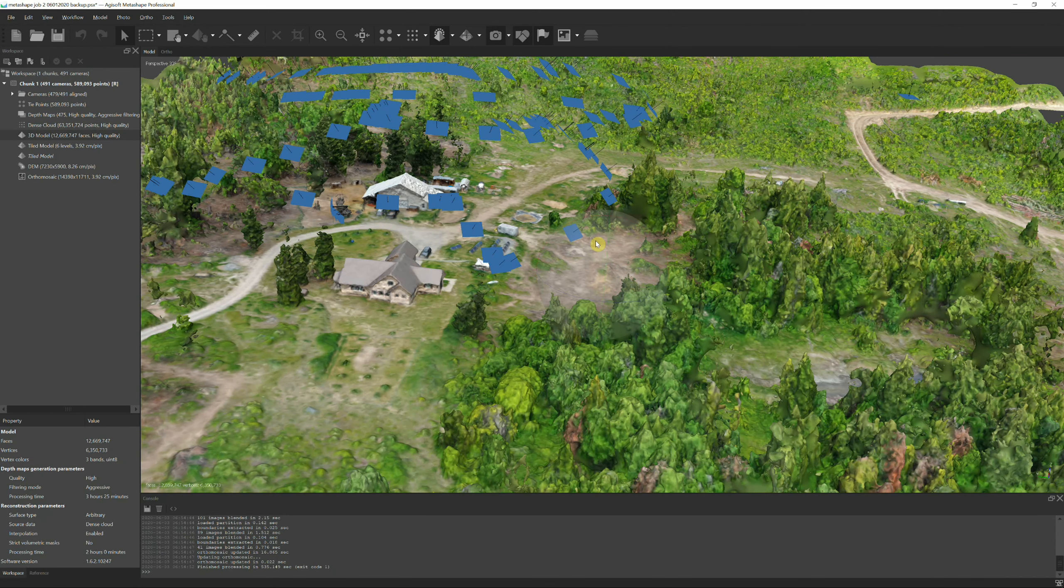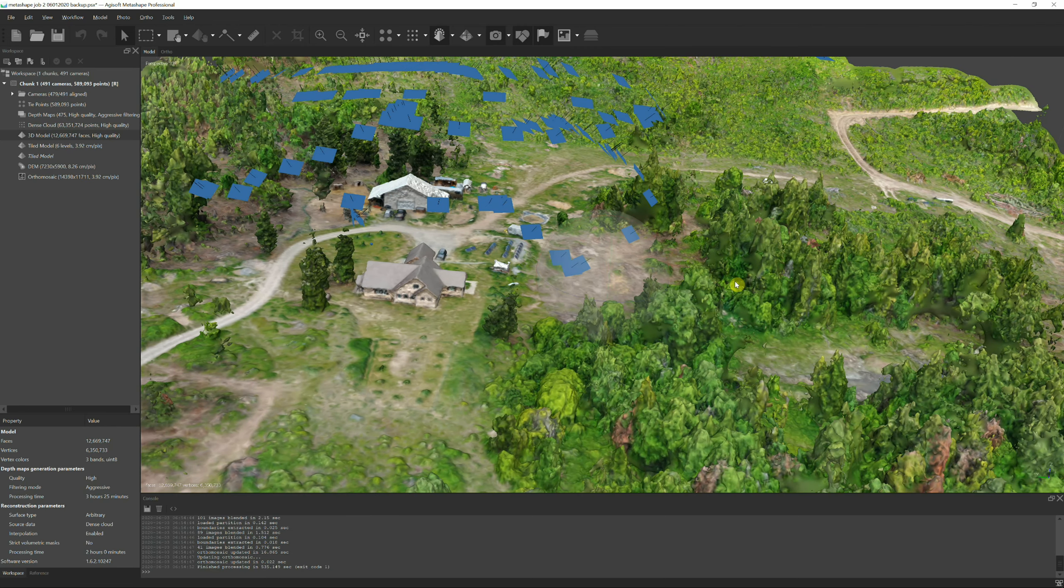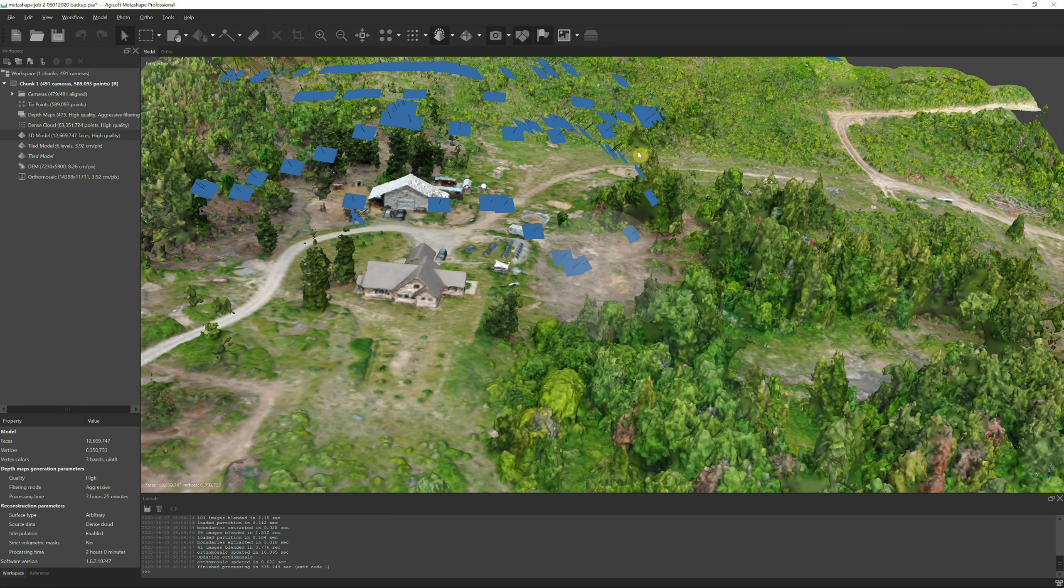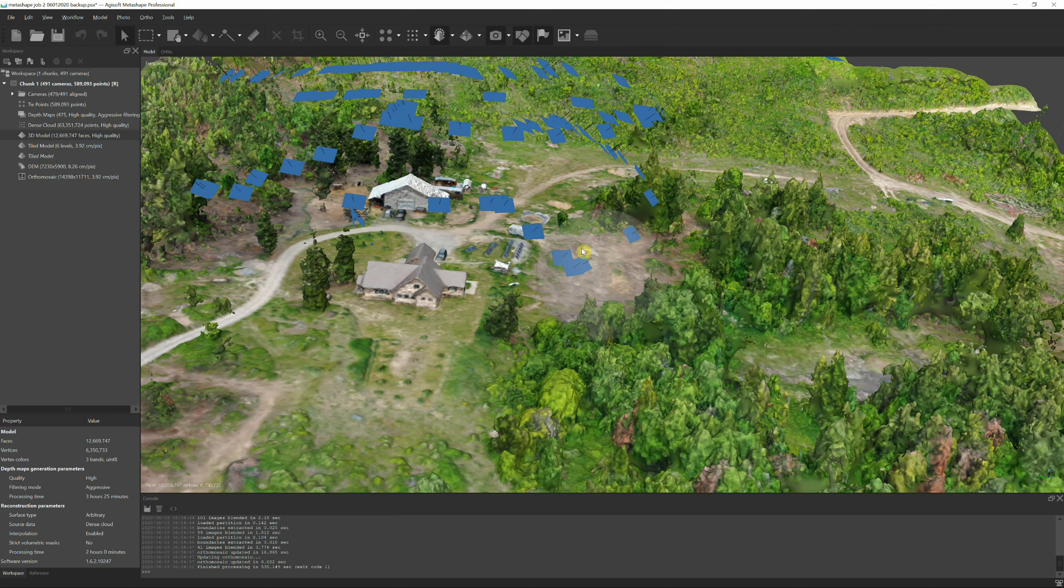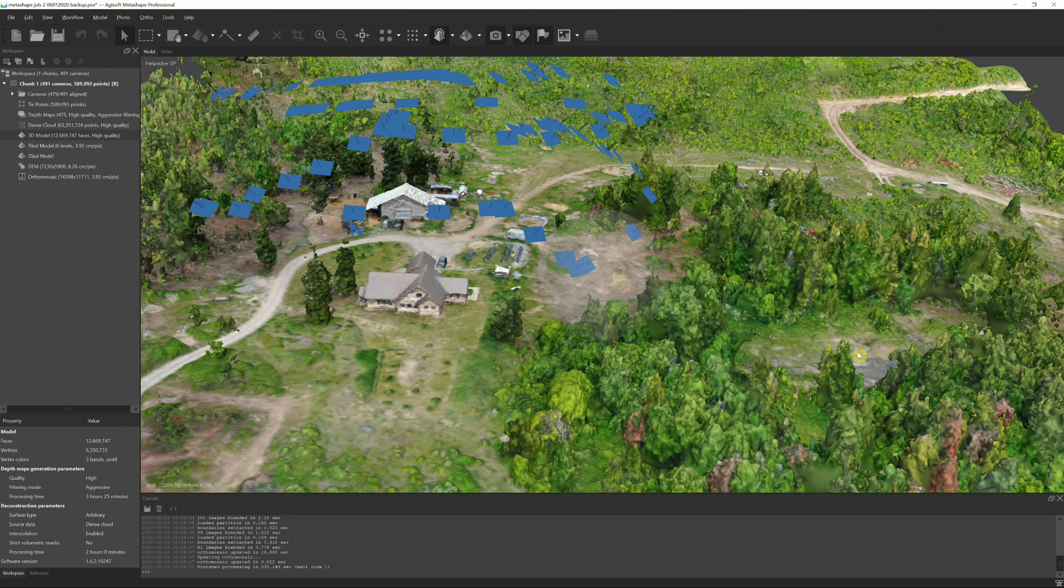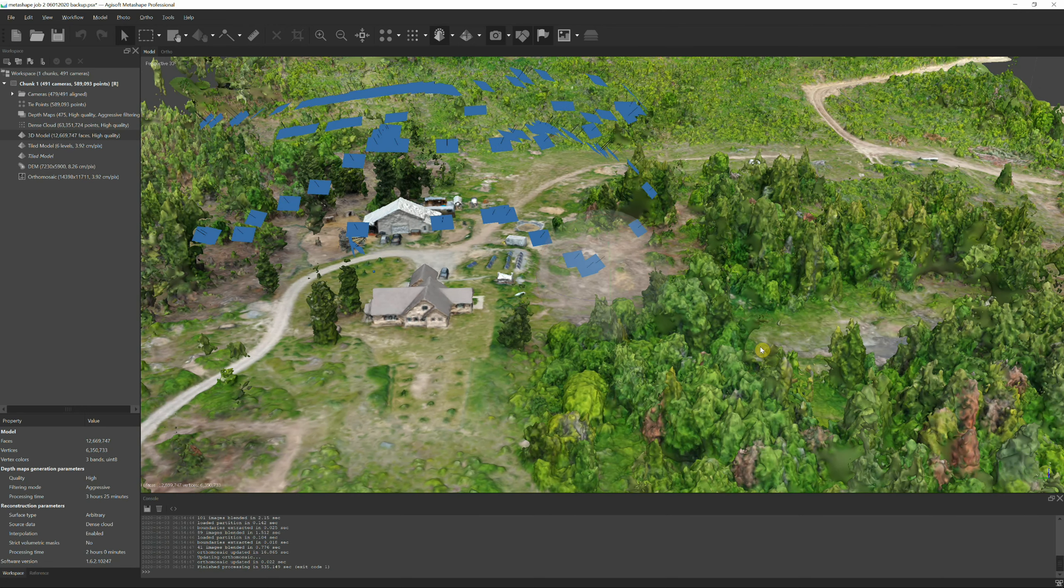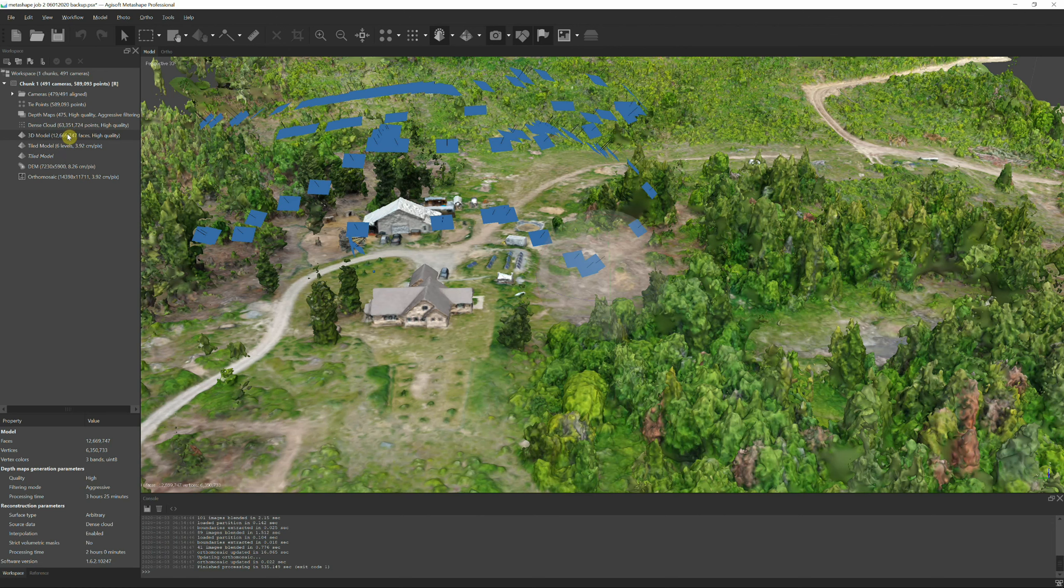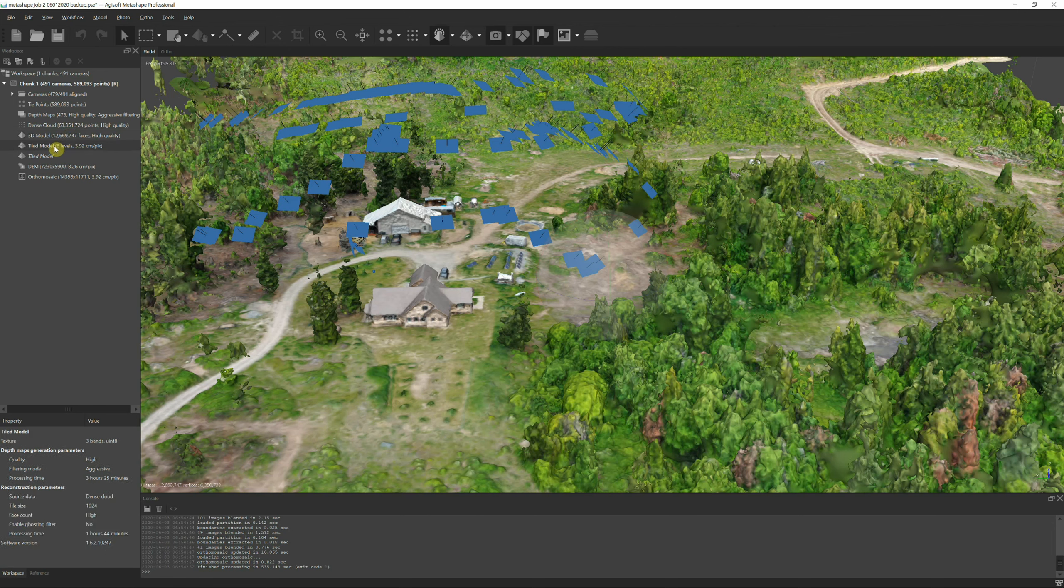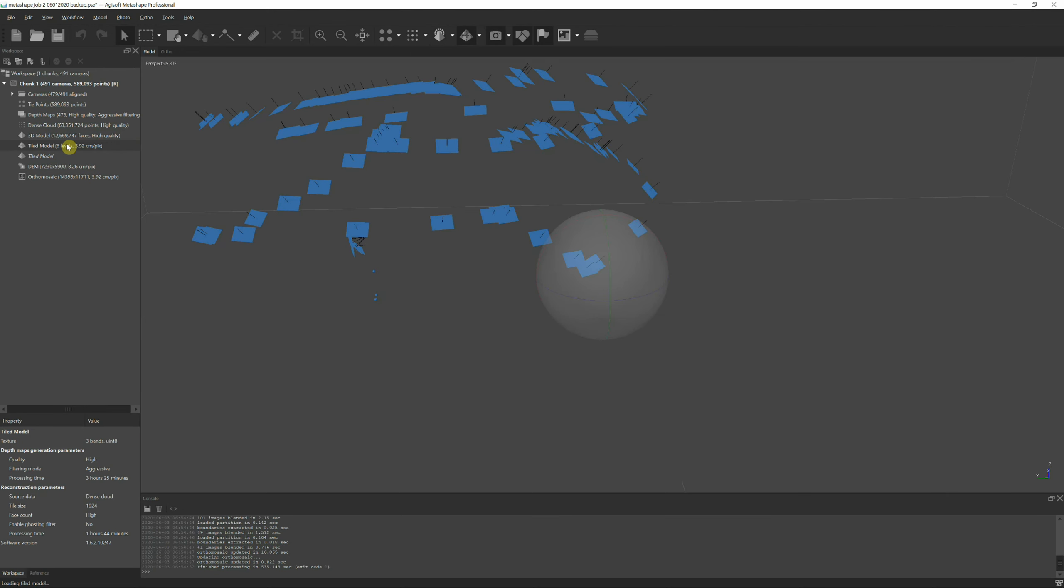If you see these little tiles up here, these are photos that were taken and it shows the direction that the gimbal is facing when it took those photos. If you notice here, buildings, the textures and all that, it's not real high quality. It looks very cartoony and really rough. Now if I go here and look at the tiled model.